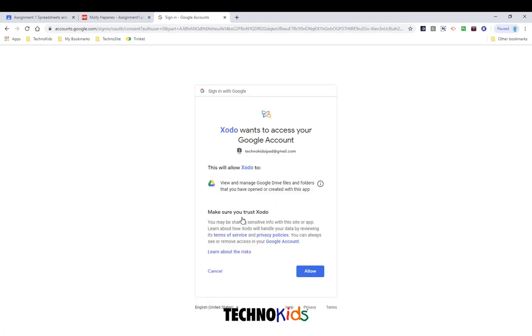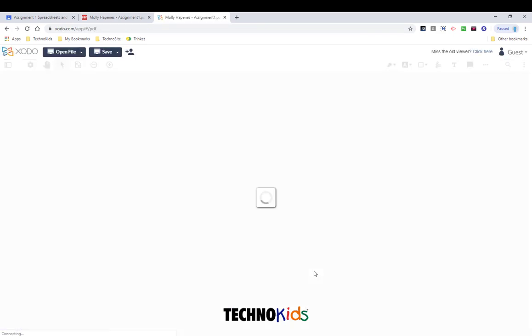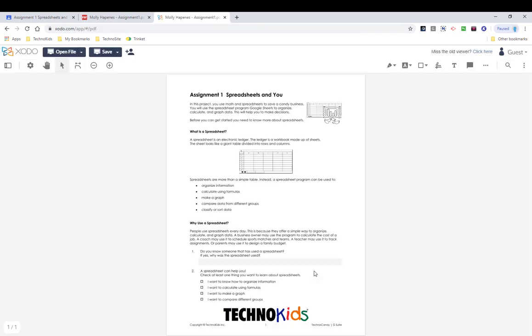You may be prompted to give Zodo permission to read and write back to your Google Drive account. You need to follow the on-screen prompts and click Allow.